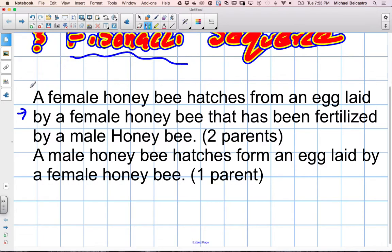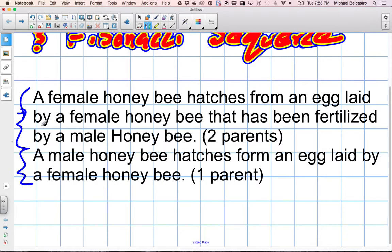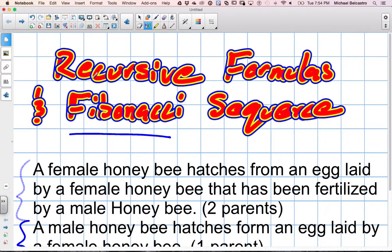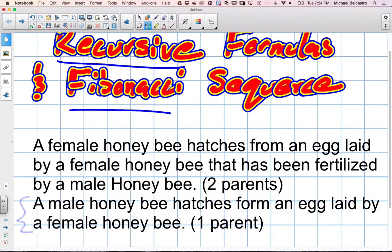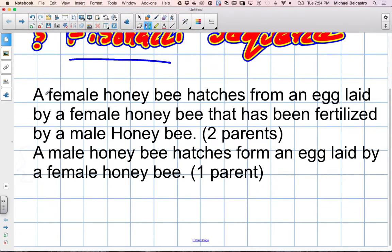Here's our explanation. We'll need to know this rule in order to build the sequence, because we're going to build the Fibonacci sequence from scratch. A female honeybee hatches from an egg laid by a female honeybee that has been fertilized by a male honeybee, which means she has two parents.